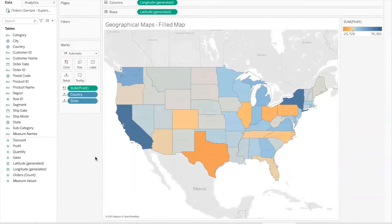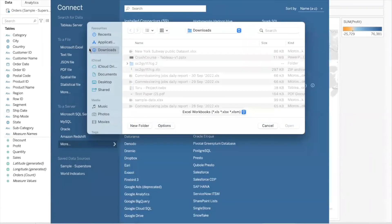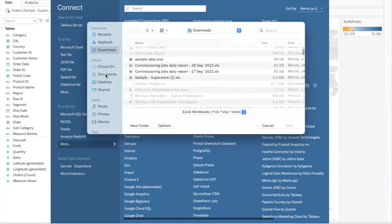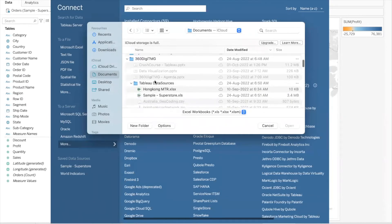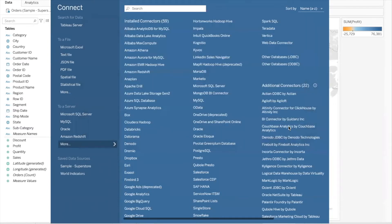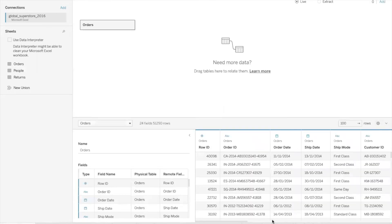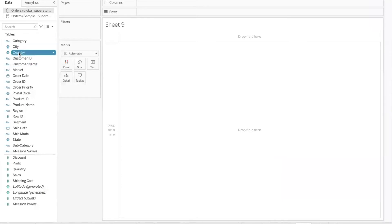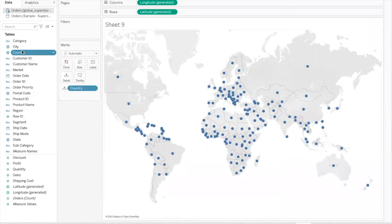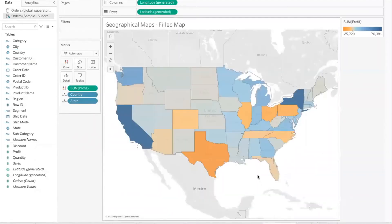Now I'll make a connection to another data source called Global Superstore. Under Global Superstore we have data for many countries across the world. When I bring the geographical field country to the detail shelf, you can see how it has plotted all the countries for which we have data in our data source. So the reason the previous map showed only the US was because of the data. I recommend that you pause the video here, practice the fill map, and then proceed.